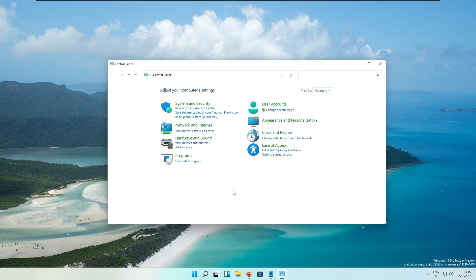Microsoft is also trying to bring more features from the Control Panel to the Windows Settings application. This time in this update, they are bringing a feature. If I go to Programs right here in the Control Panel...